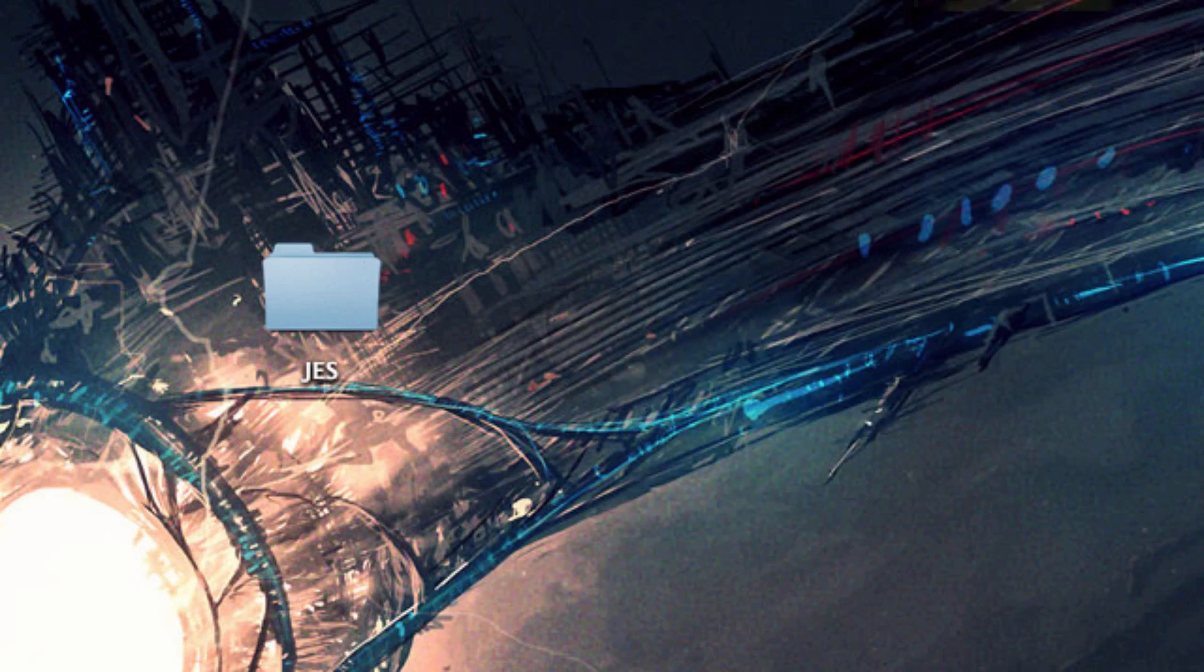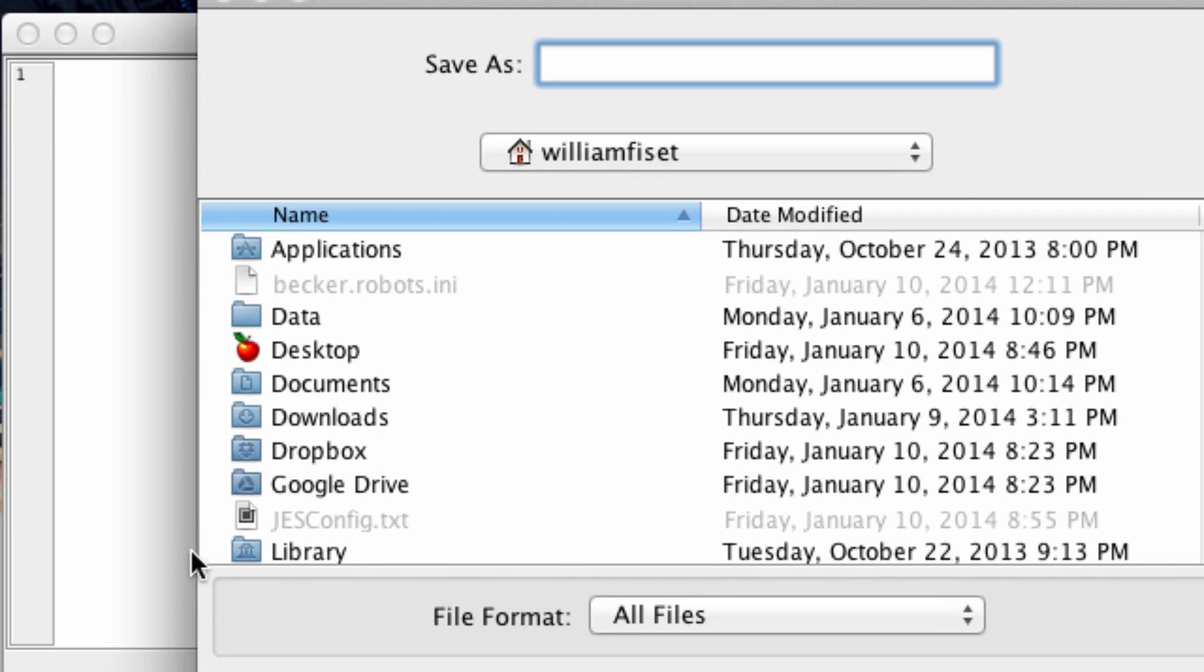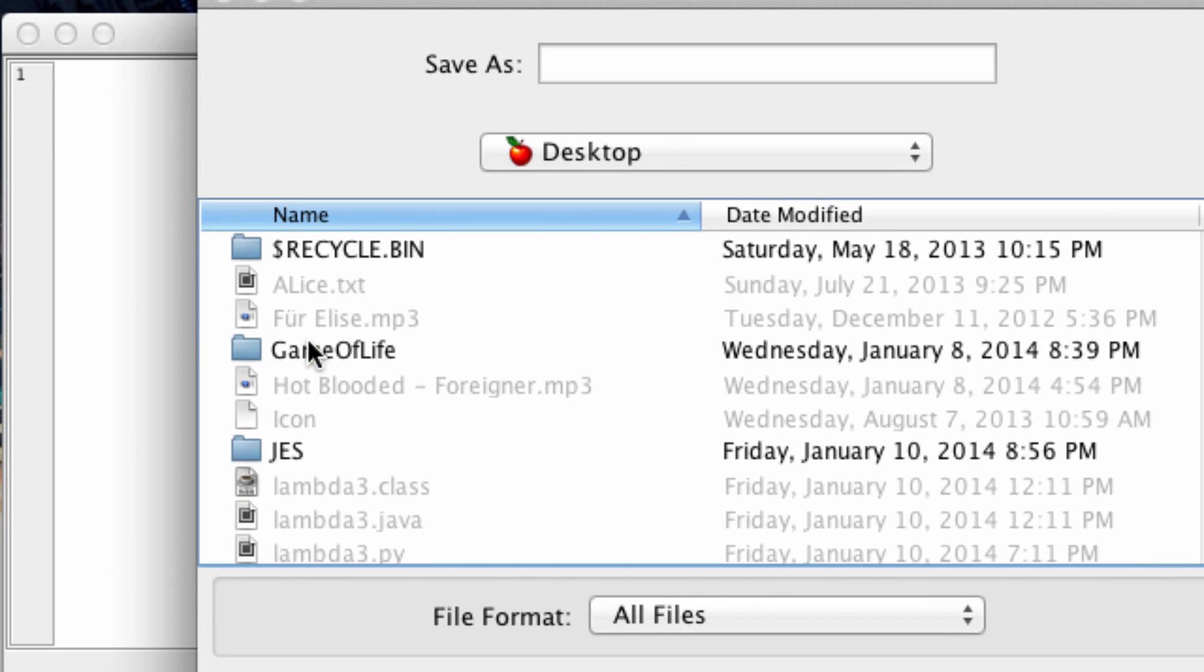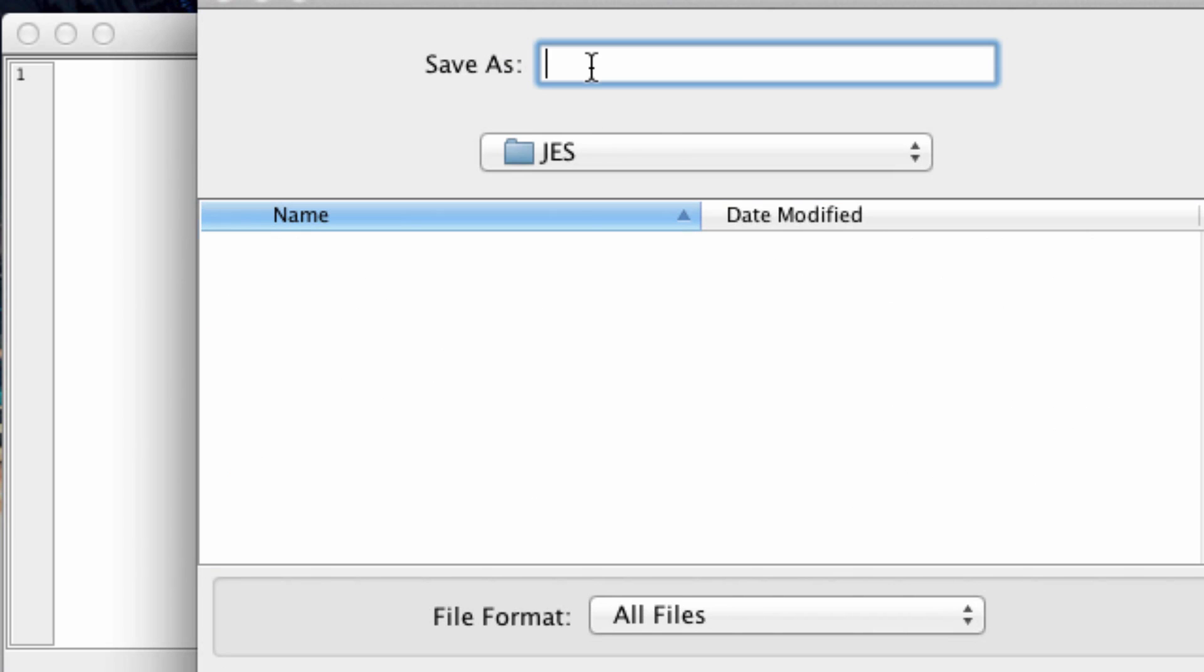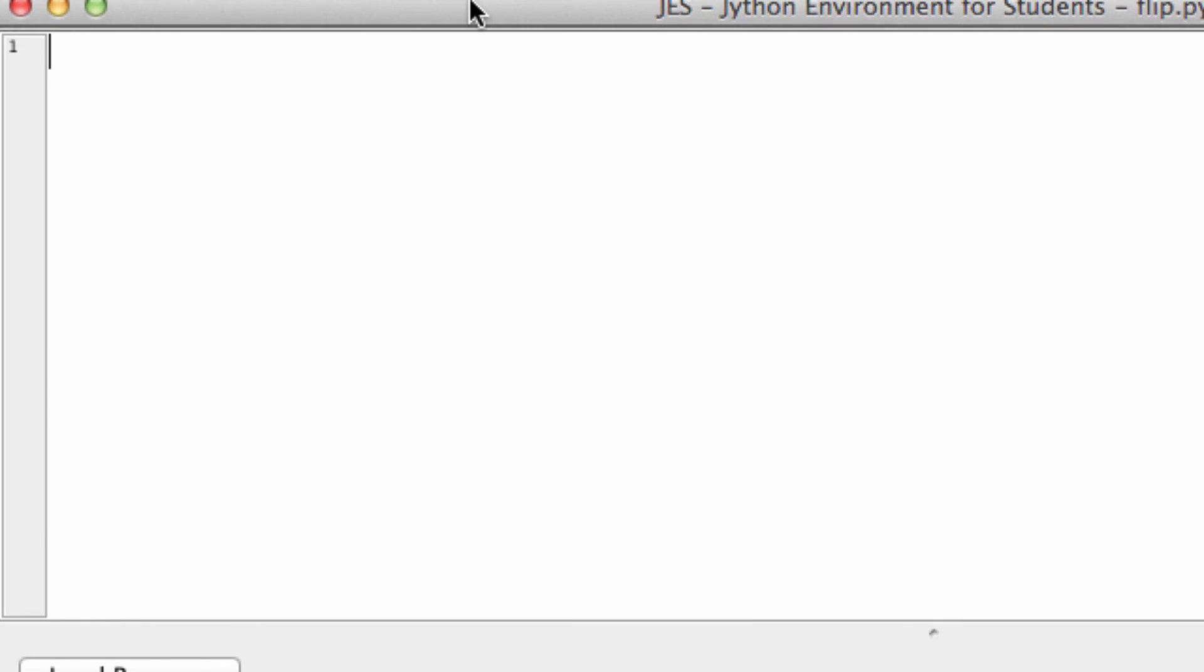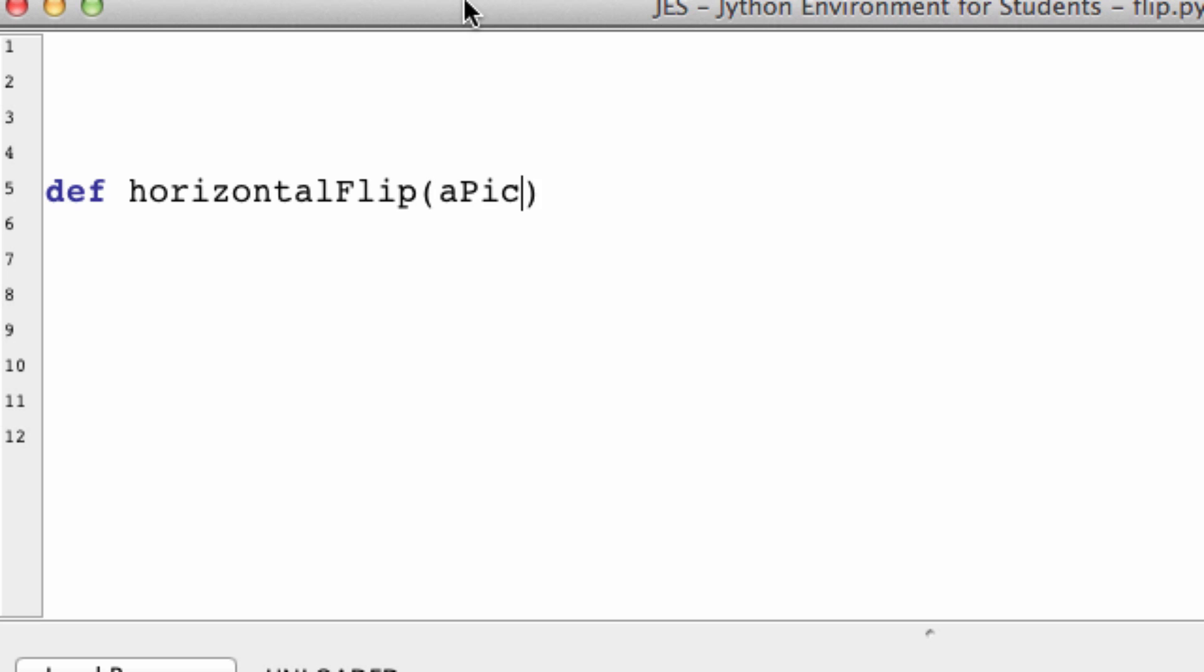Let me open up JES. And let me save this file. I'm going to save it in JES right here. Let's just call it flip.py or something like that. So let's call this function horizontal flip. And to flip an image, we will need a picture, of course.